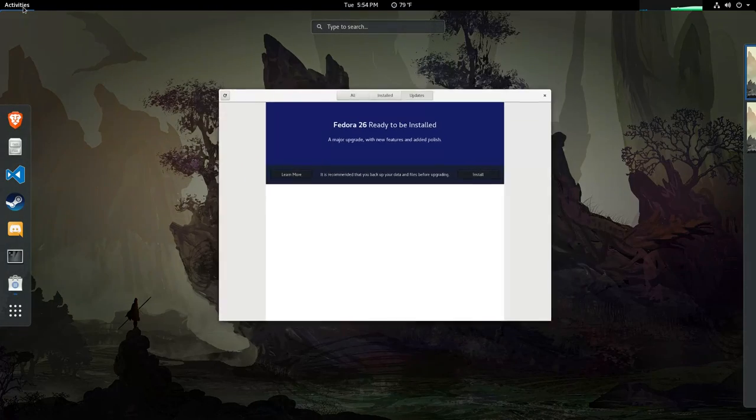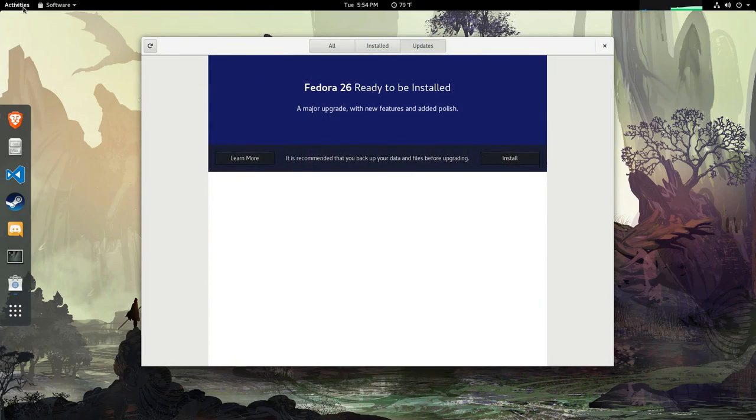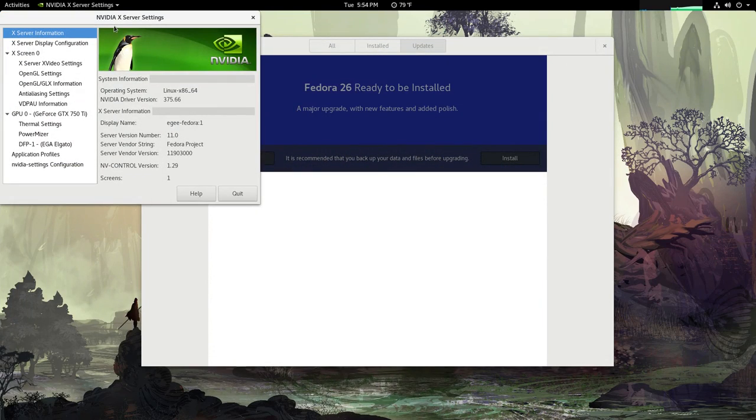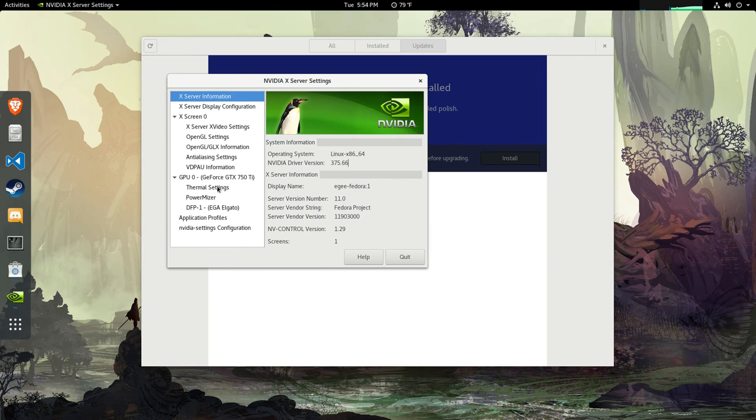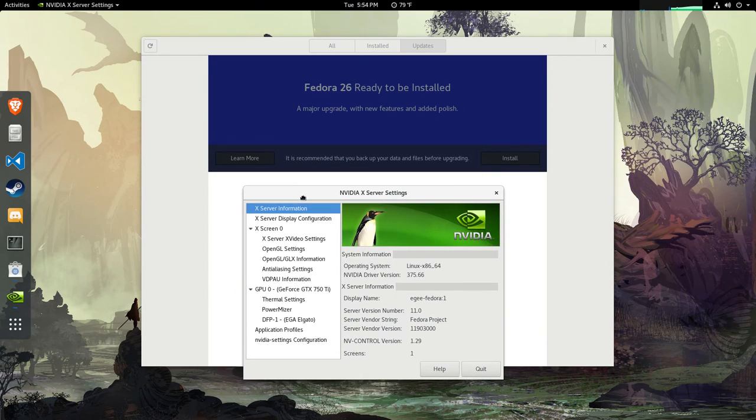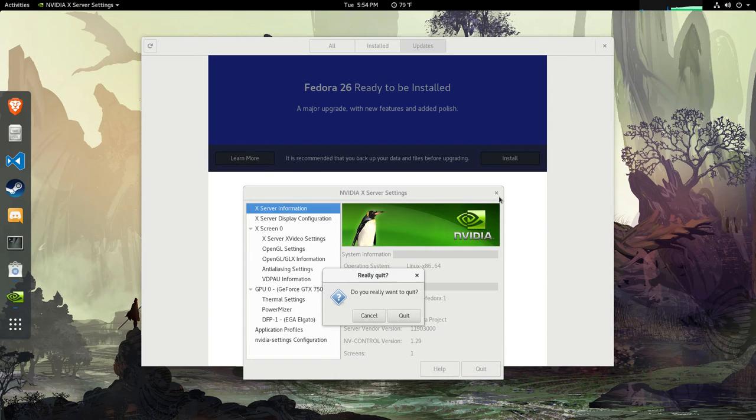I've always heard that Fedora has a weird relationship with Nvidia drivers, and I was pleasantly surprised that the Nvidia drivers work right out of the box. But the big question I hope to have answered in this video is whether my display drivers will break after upgrading from Fedora 25 to 26.